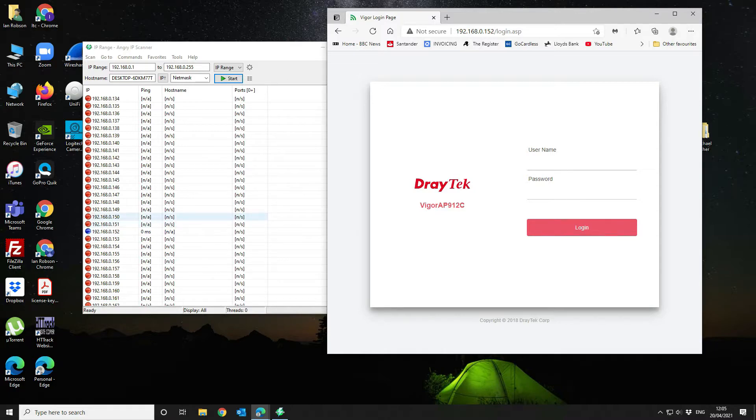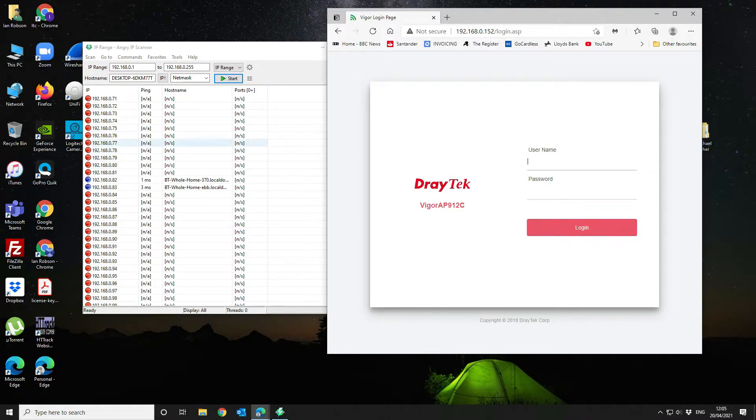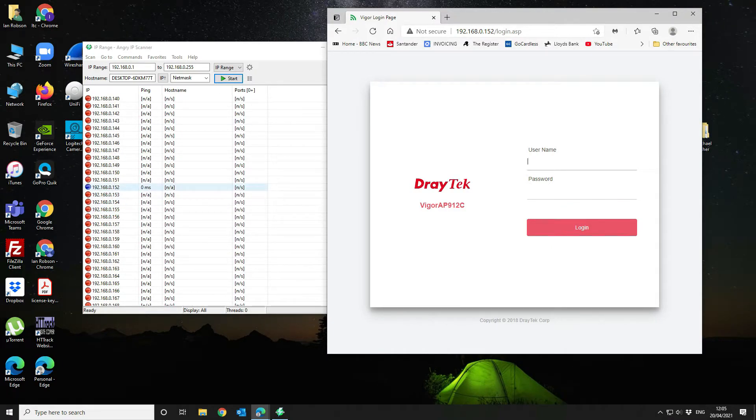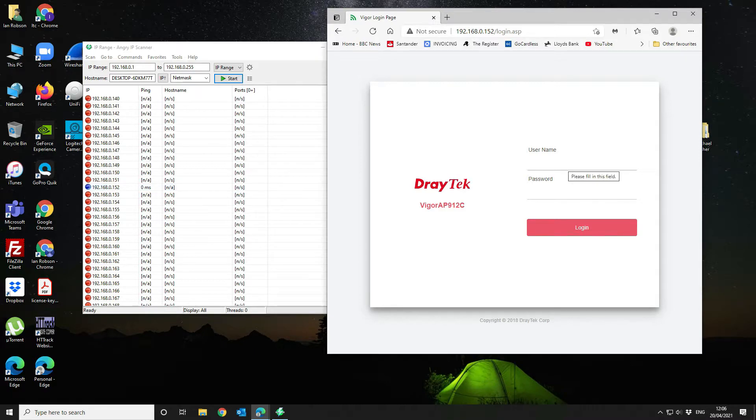So what we've done, we've searched through, we've recognized most of the devices on our network and there was one here that didn't have a host name associated with it. So we've attempted to connect to that IP address using the web browser and it's pulled up the correct details.